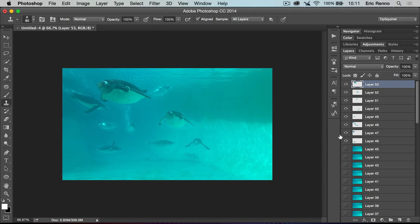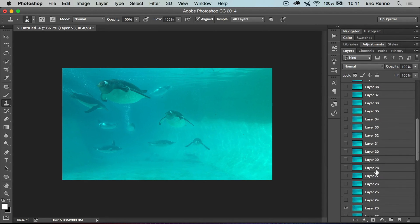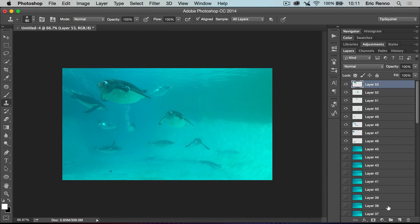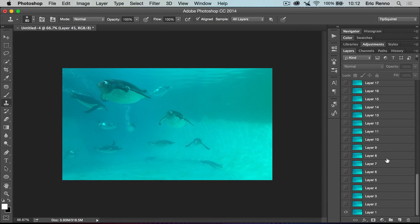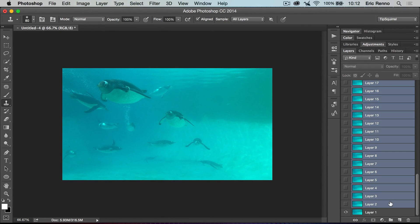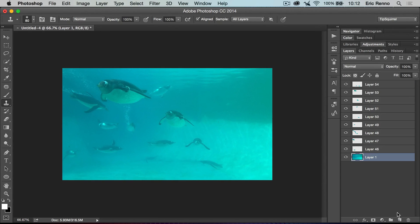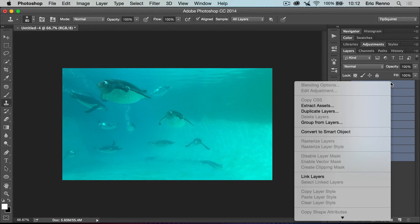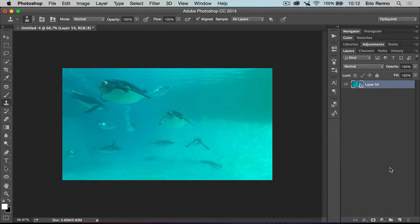I bring those layers back and sure enough there he is in front of the bubbles. I carry on through the remaining layers for the last penguin — creating a new layer, Alt-clicking, and bringing him in. I take that layer off and there is my finished composite of all the penguins. Now I click layer 45, then Shift-click layer 2 to select all the video layers and drag them to the trash. With the composite layers selected, I right-click and convert them to a Smart Object, giving me one single composite layer.